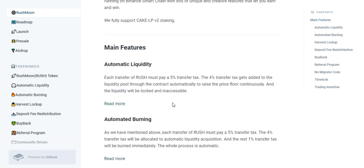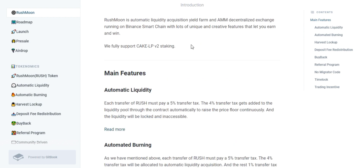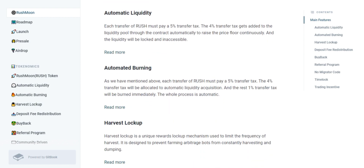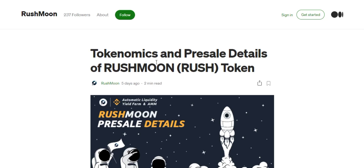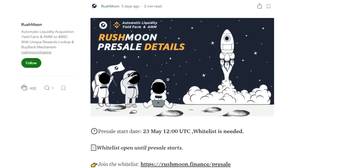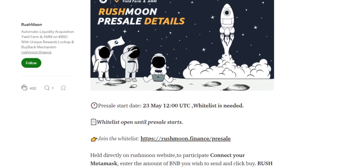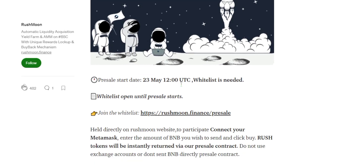While talking about further features, let's take a look at their social media and their website. The next feature is harvest lockup — a unique rewards lockup mechanism used to limit the frequency of the harvest. It is designed to prevent farming arbitrage bots from consistently harvesting and dumping.